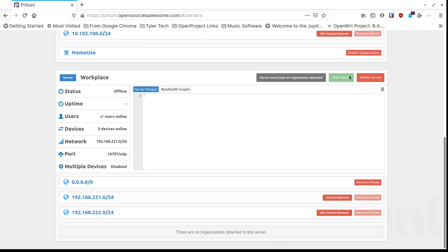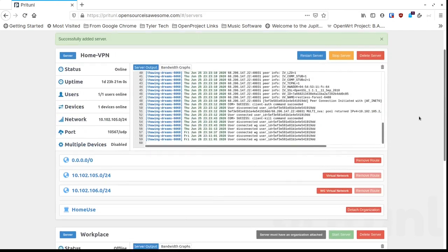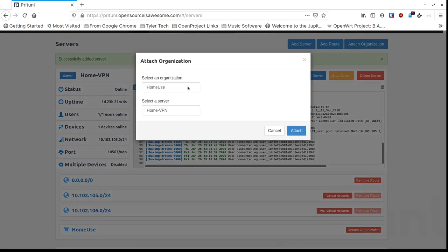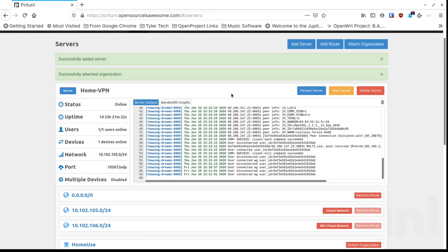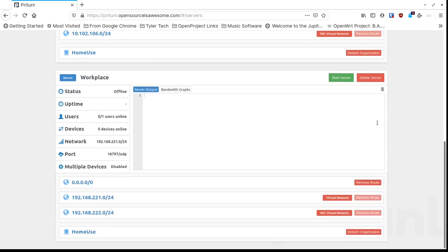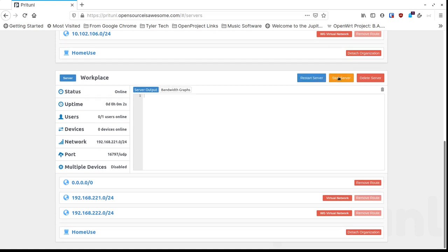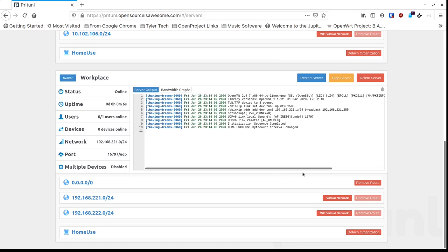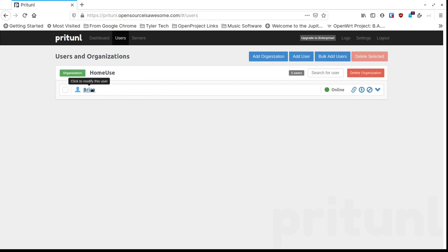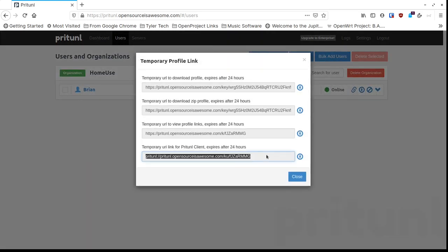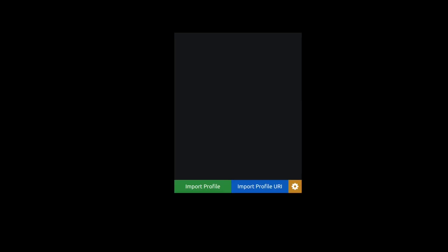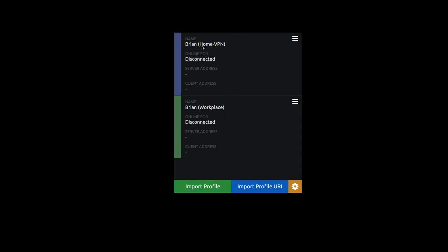First we have to attach an organization to the Workplace server — click Attach Organization and select Home Use (the only one we have). Now I've got my same organization with my same users attached to two different VPNs. I'll click Start Server on the Workplace server; now it's running and we're getting logging. Then back on the Users page, I click the link icon for my user and copy the new profile URL, go to the client, click Import, paste it in, and now I've got two servers listed: Home VPN and Workplace.